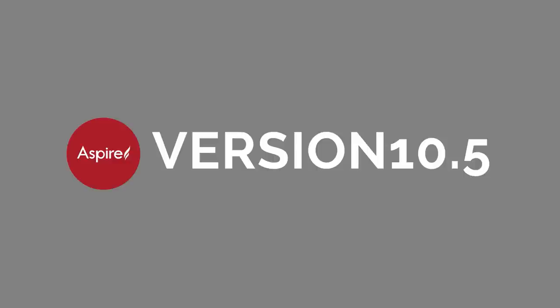This video is intended for existing Aspire customers who have recently upgraded to the latest version and only includes details of the incremental changes and enhancements to the previous version of the software.